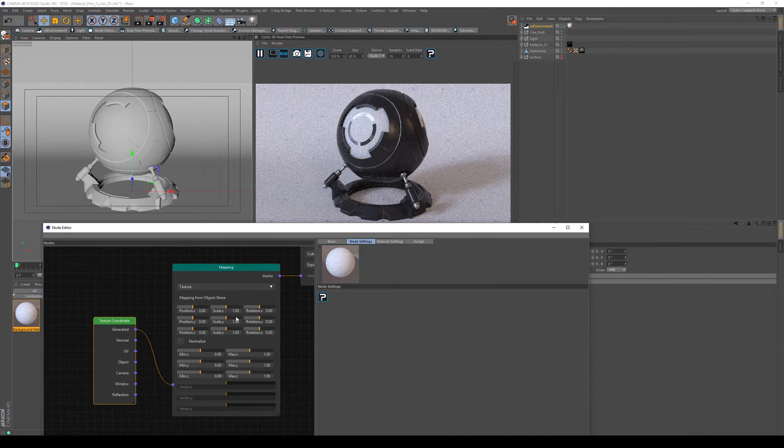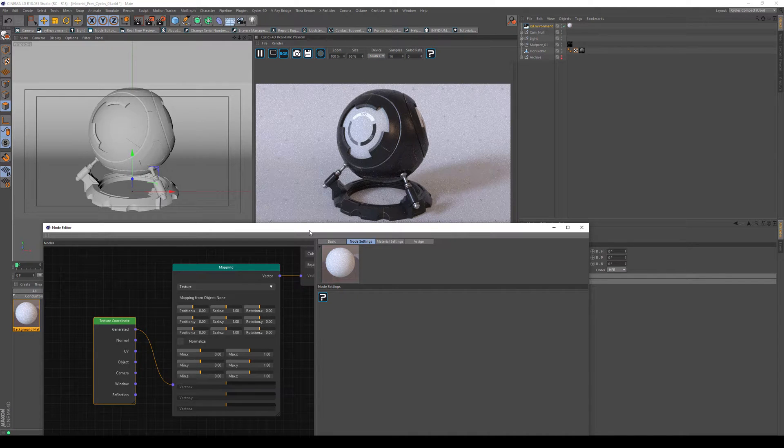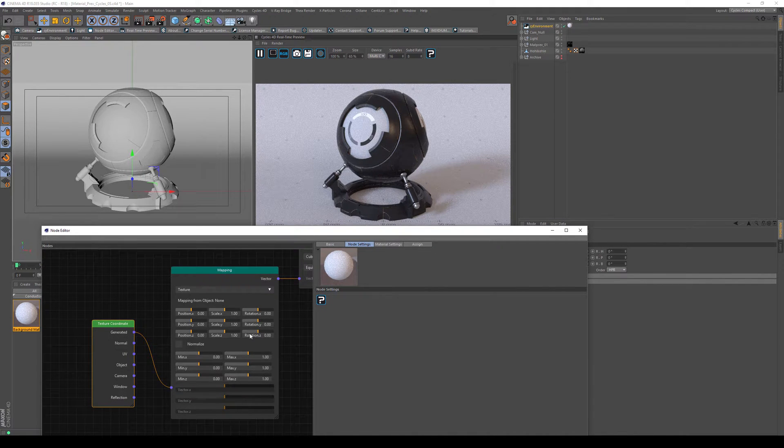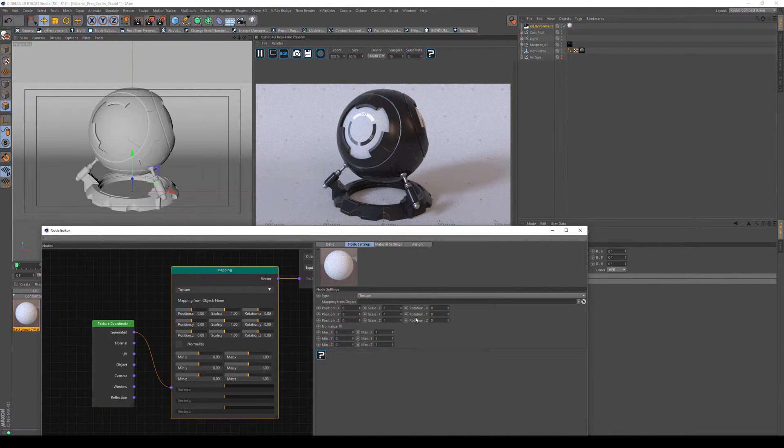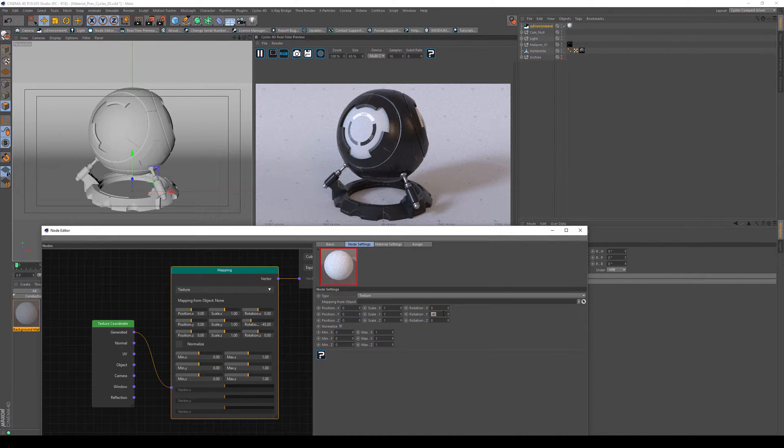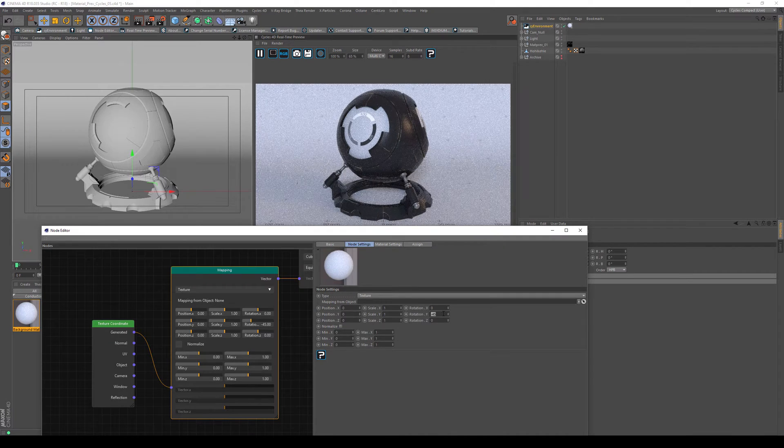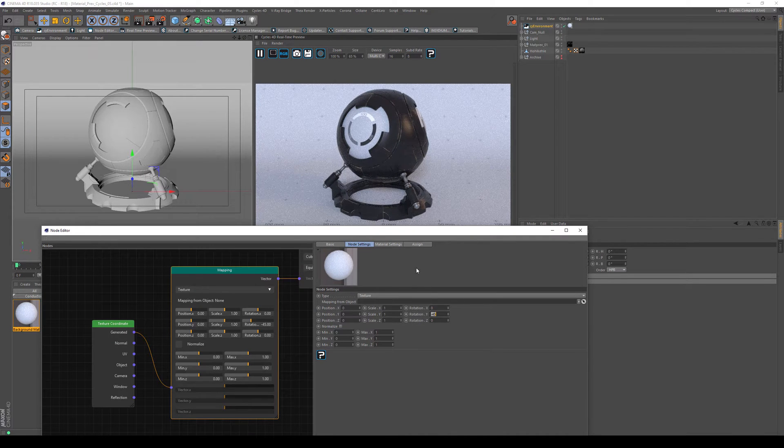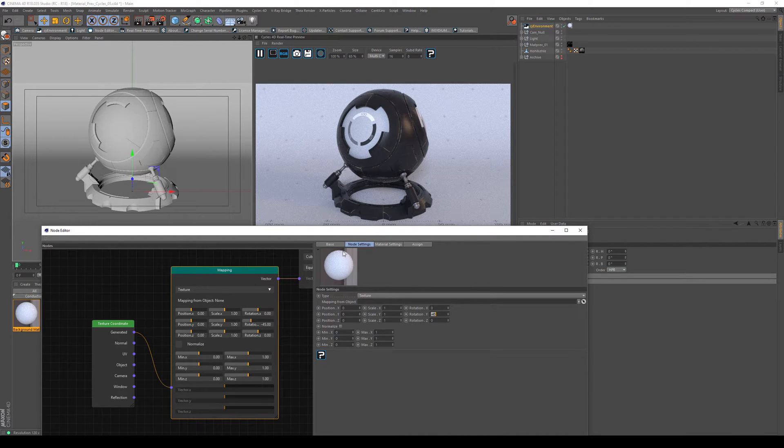The only thing to turn your HDRI now is to use that mapping node and the rotation parameter, and then maybe try this. And you can see that the lighting changed and we rotated our HDRI environment.